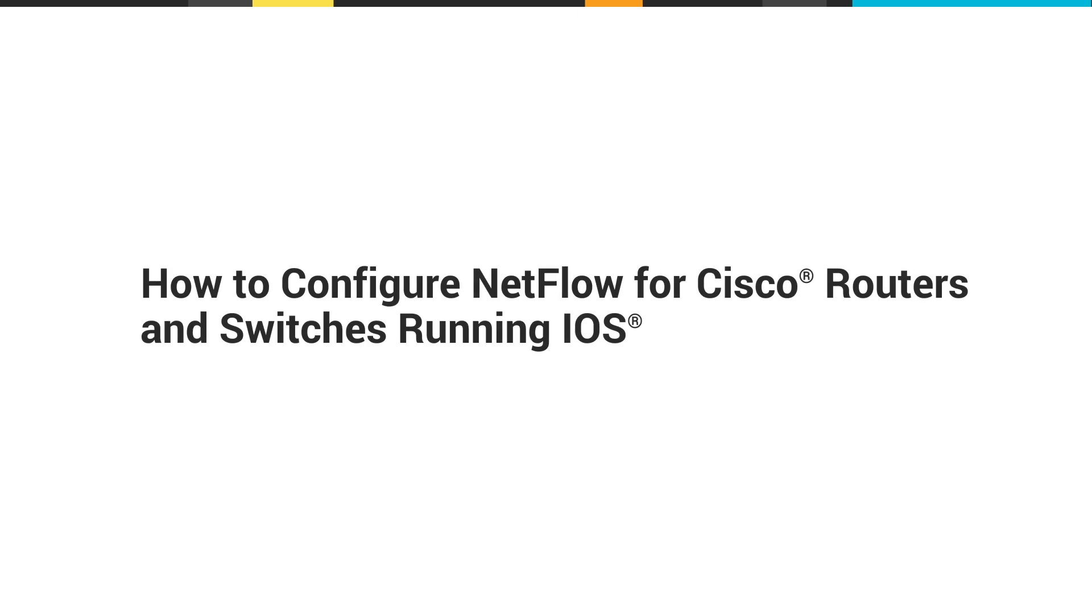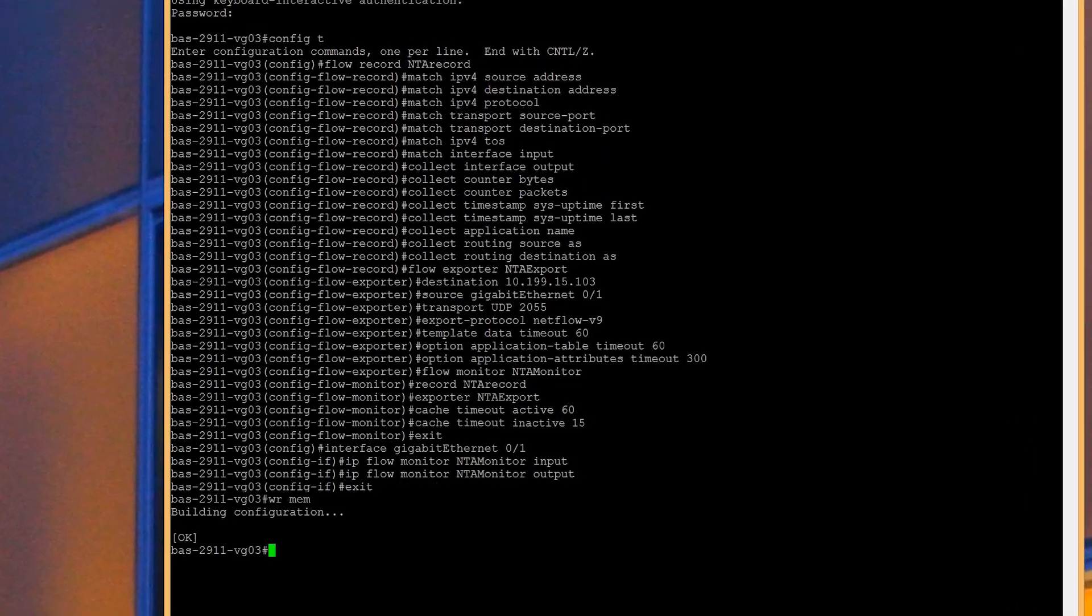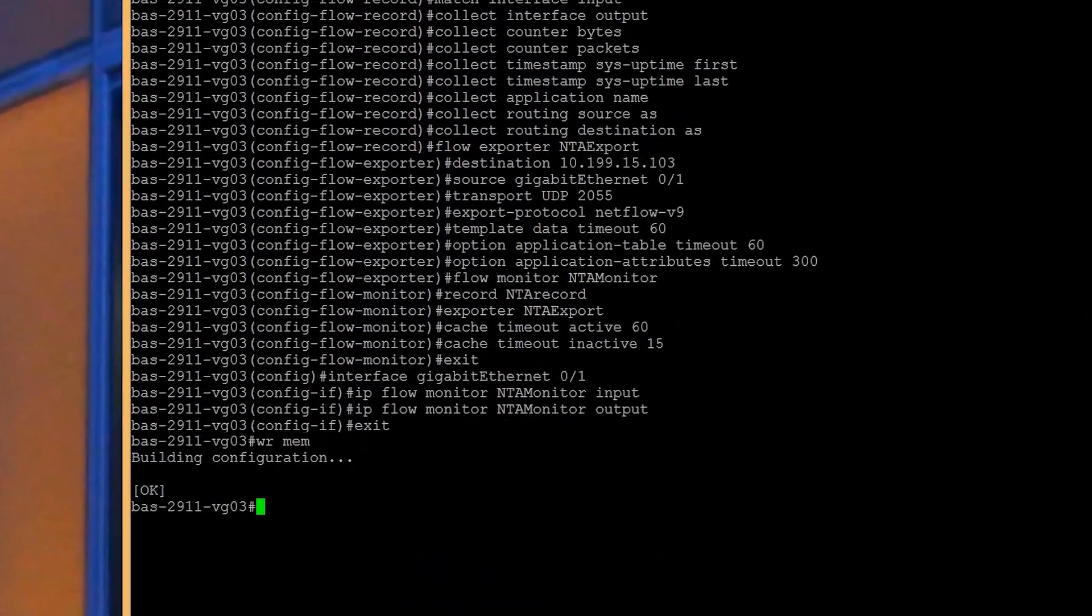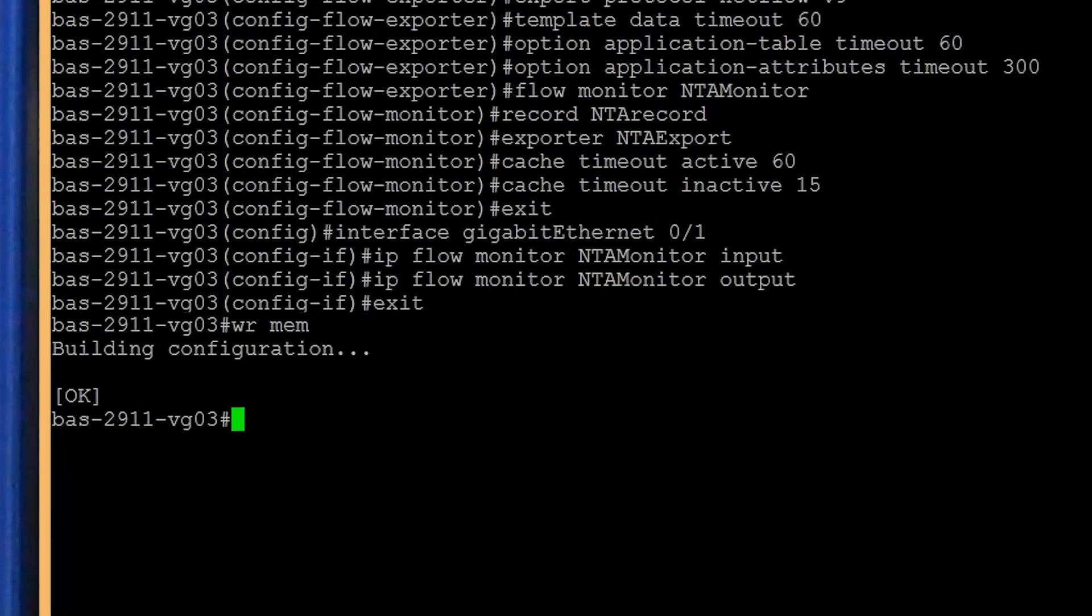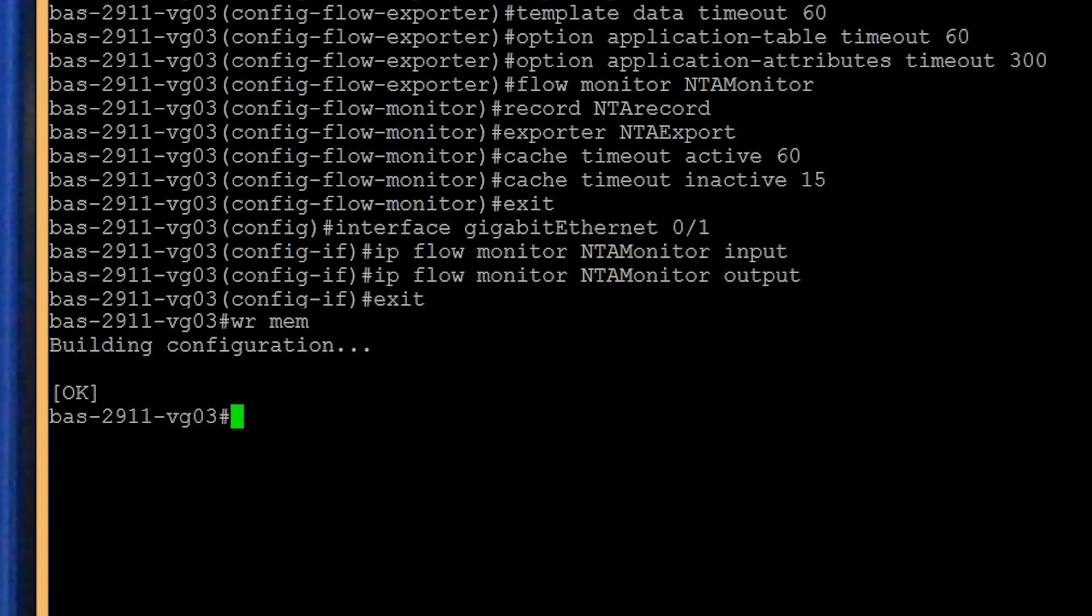This video will show you how to configure a Cisco router to export NetFlow data using NetFlow version 9, also known as Flexible NetFlow. Depending on the Cisco device you are using, there may be additional steps required to successfully collect ingress and egress flow data.